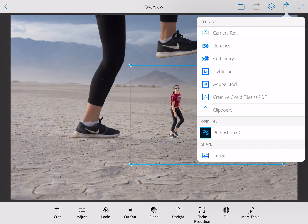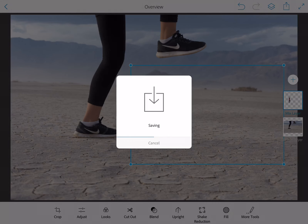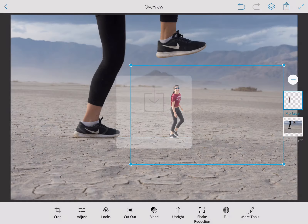I'm going to save this by pressing the up arrow and saving it to my camera roll, or wherever works for you. And I'm done — enjoy, be creative, and have a wonderful time. Good luck!